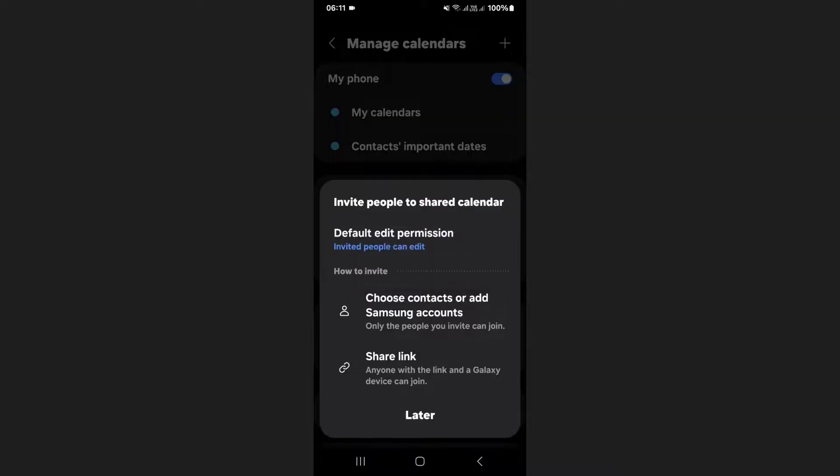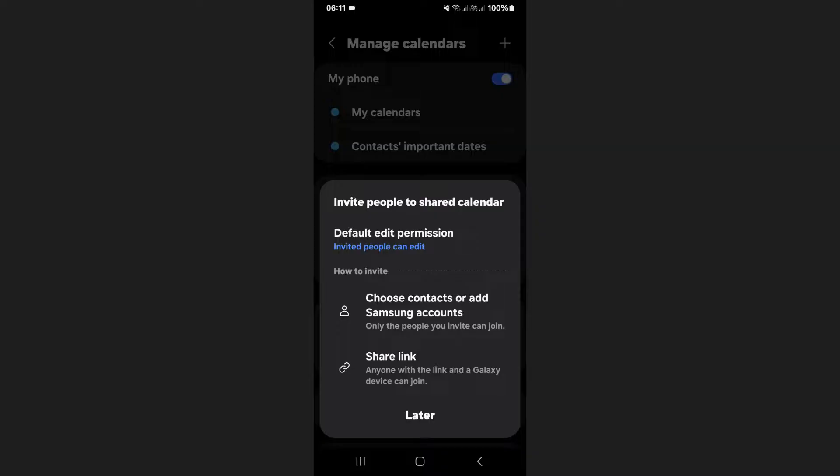Once you've set the permissions, you can invite people to the calendar. Tap on the first option to invite someone from your contacts or Samsung account. Alternatively, you can tap on share link to generate a link that you can share with anyone.